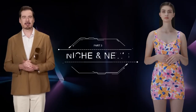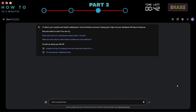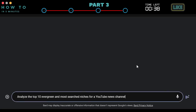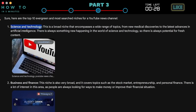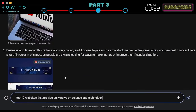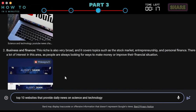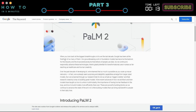Part 3: Choosing Niche and News Sources. Now let's use Google Bard to analyze evergreen and highly searched news niches. Type: "analyze the top 10 evergreen and most searched niches for a YouTube news channel." In this example, I will choose the science and technology niche. Now let's ask Google Bard AI to list the top 10 websites that provide daily news on science and technology. Choose the best website you want, then copy the article.